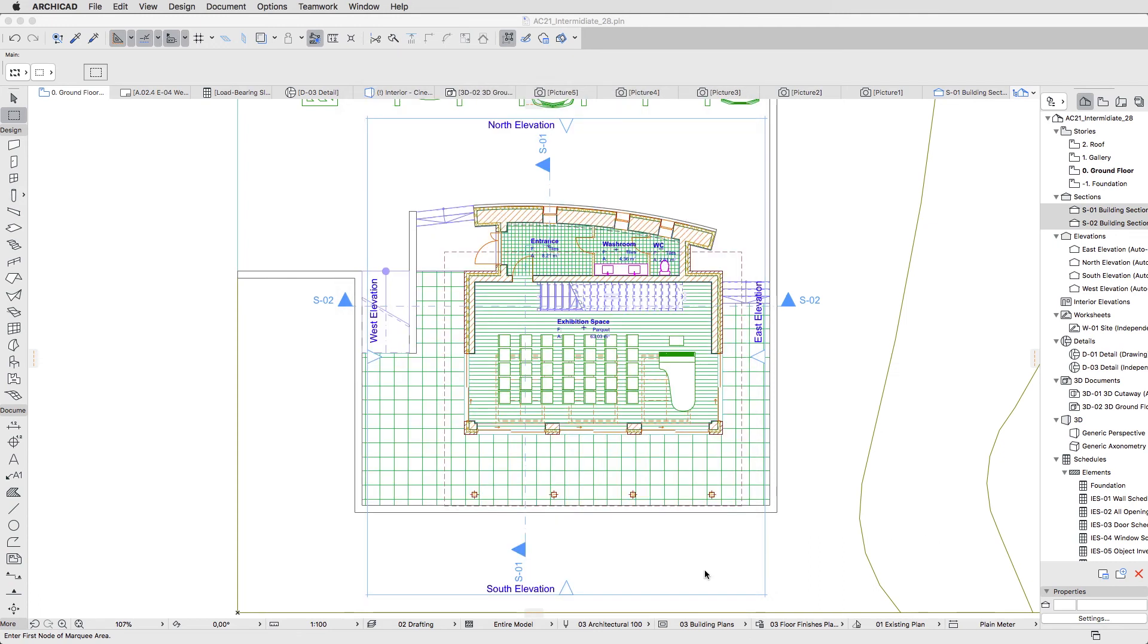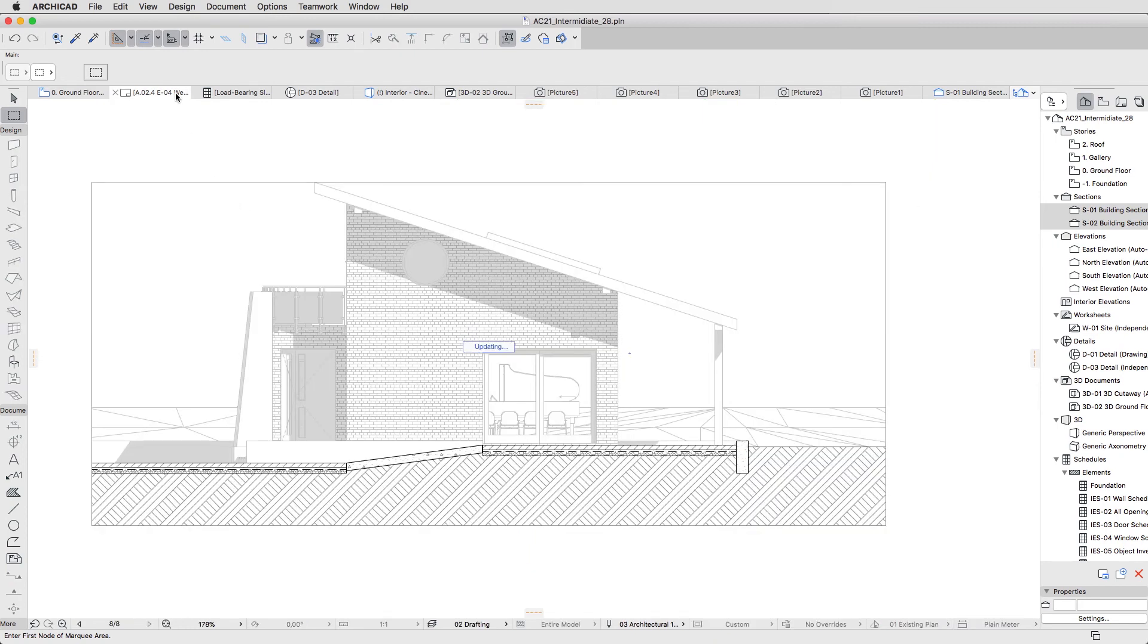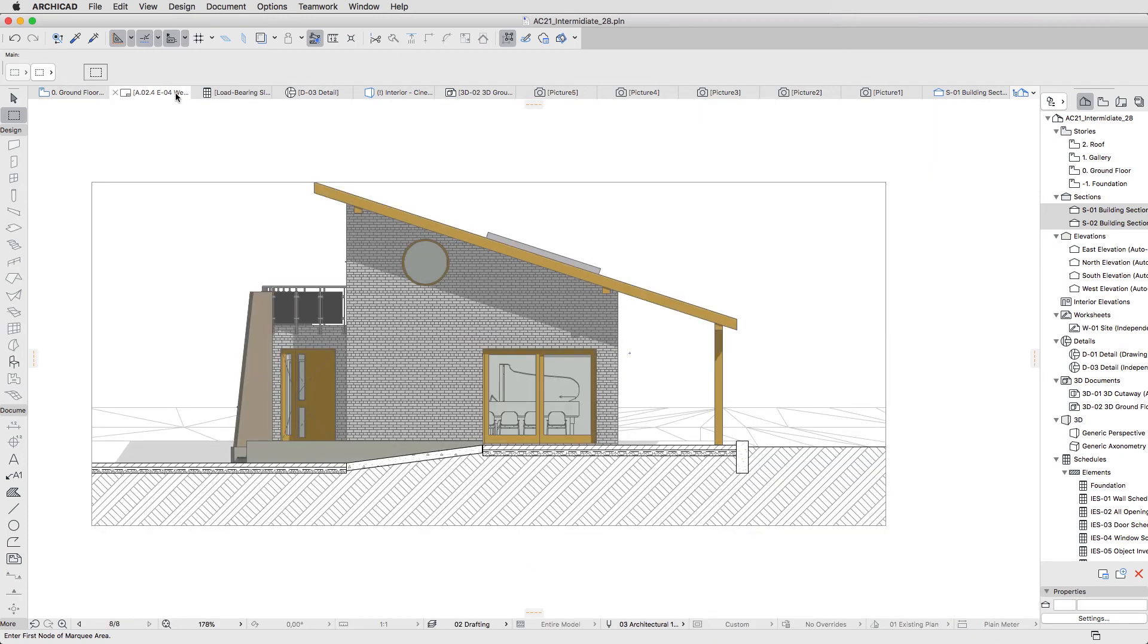Now let's go back to the Layouts and see the results. Open the A24 West Elevation layout. This view is automatically updated, and reflects the last changes made.